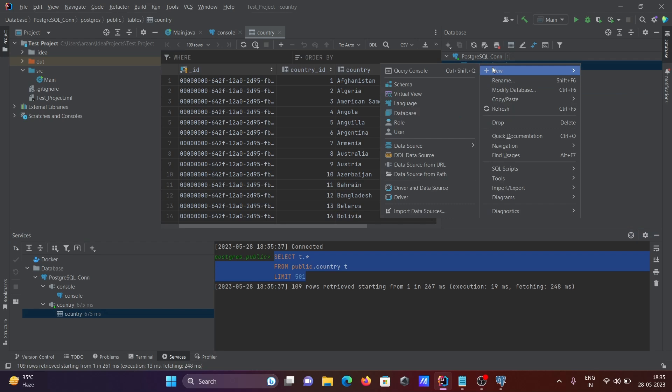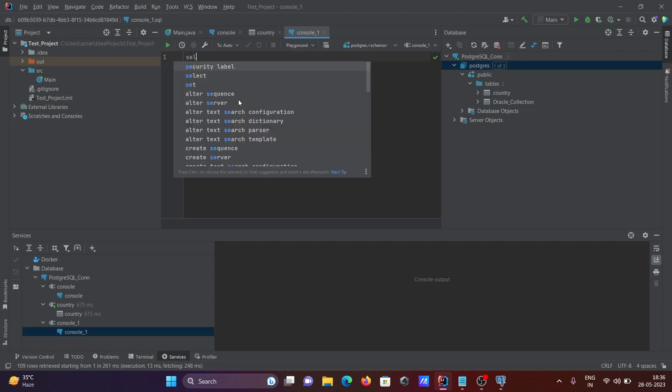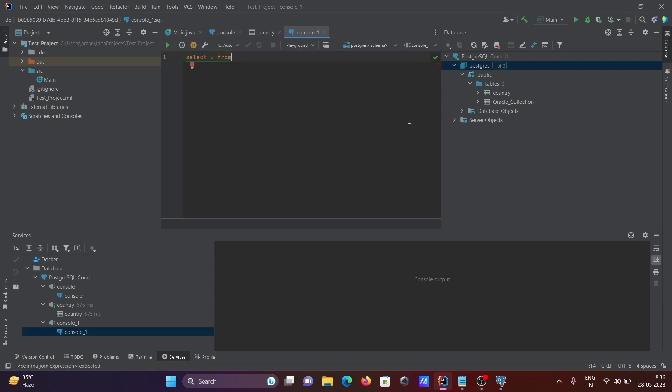You can create schema, create database, user, and many more. Opening the query console, in this place you can write the SQL query. So if I write here select star from, you can select the table. So this is how we can connect PostgreSQL with IntelliJ. I hope you understand.